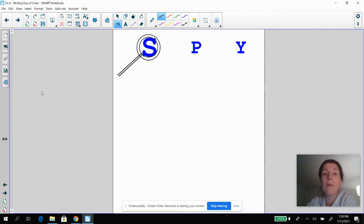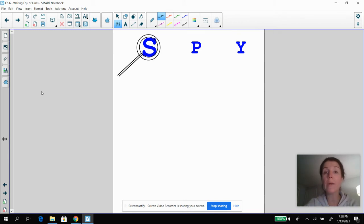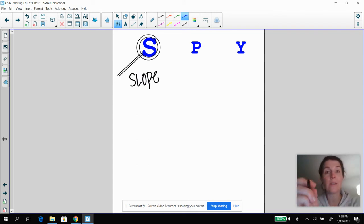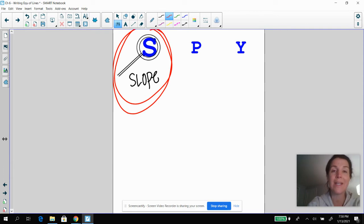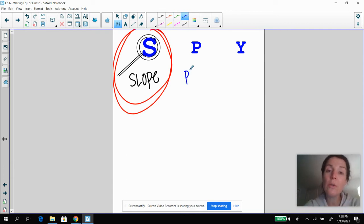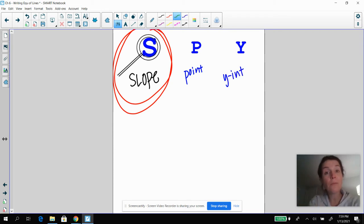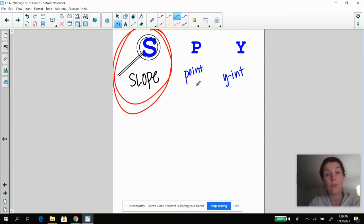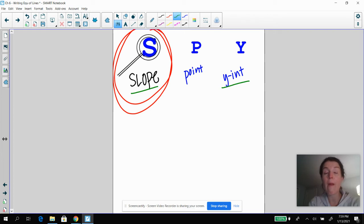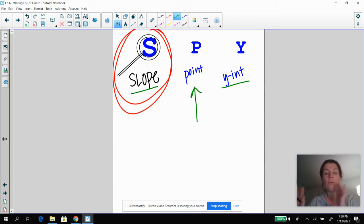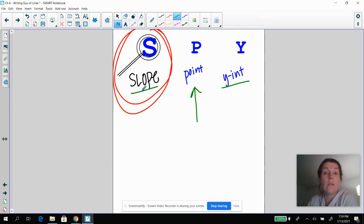Anytime we talk about writing equations of lines, we talk about what do you spy. No matter what, you always need the slope of your line. And then you will either use a point or the Y intercept. Now for our purposes right now, because we only know slope intercept form, we are going to be using the slope and the Y intercept for the most part. So let's jump right into it.